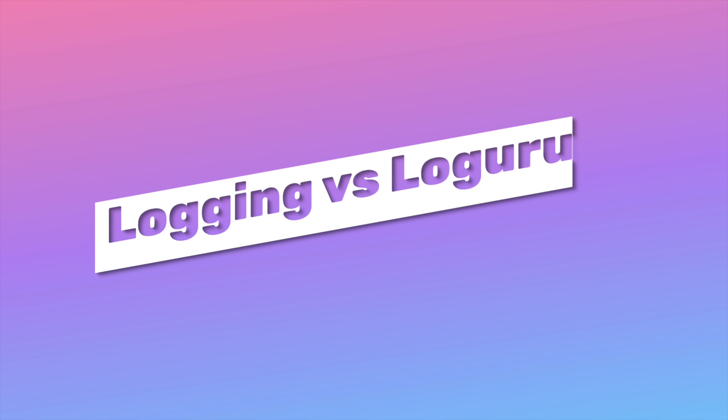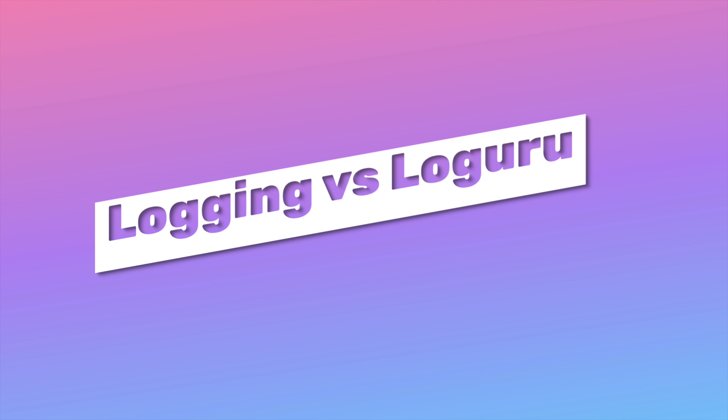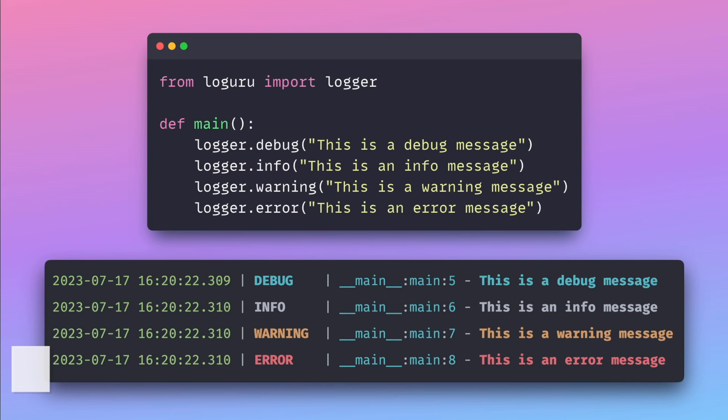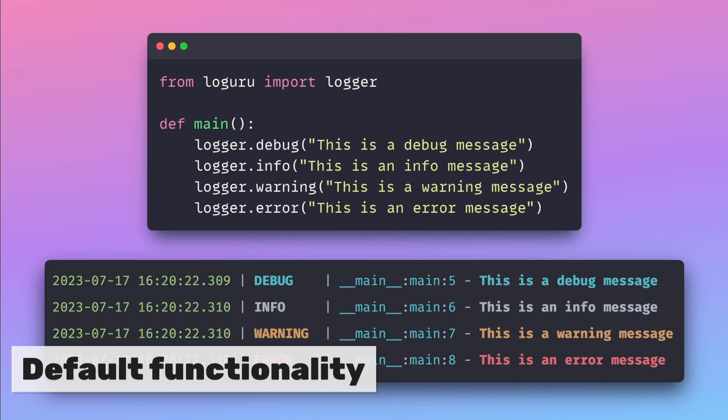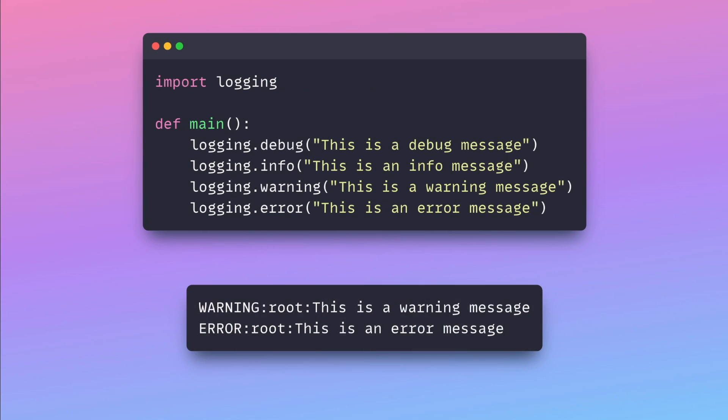This video will show you some LogGuru features that make it a great alternative to the standard logging library. LogGuru generates informative and vibrant logs by default. In contrast, logging gives boring and less useful logs.